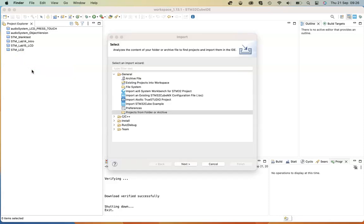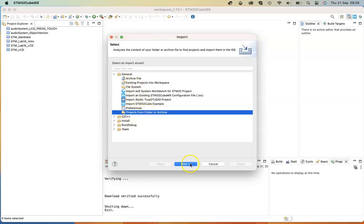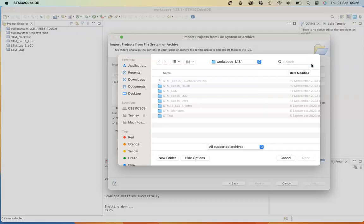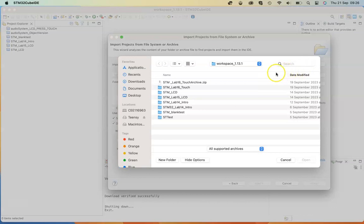So right click, select import, and import from file system or archive. Click on the archive selector and select your archived zip file.